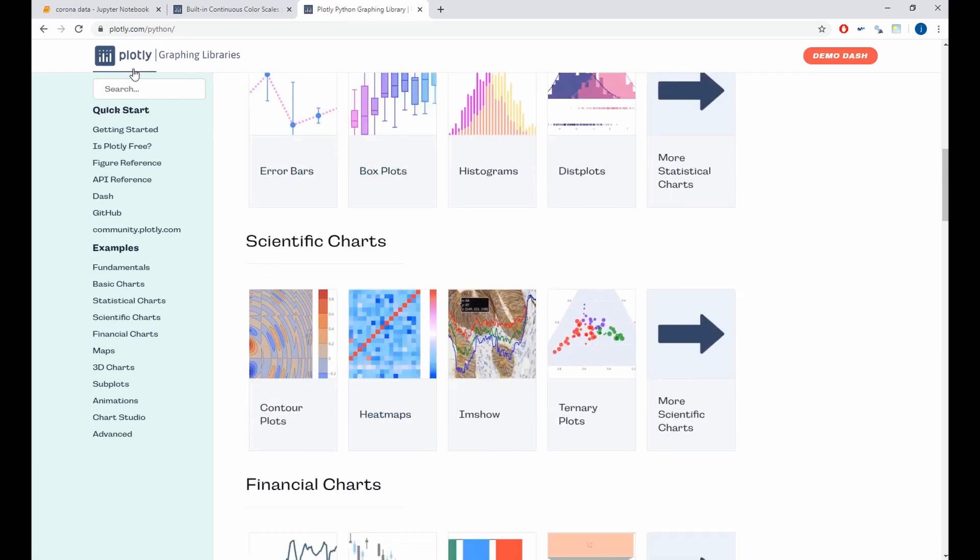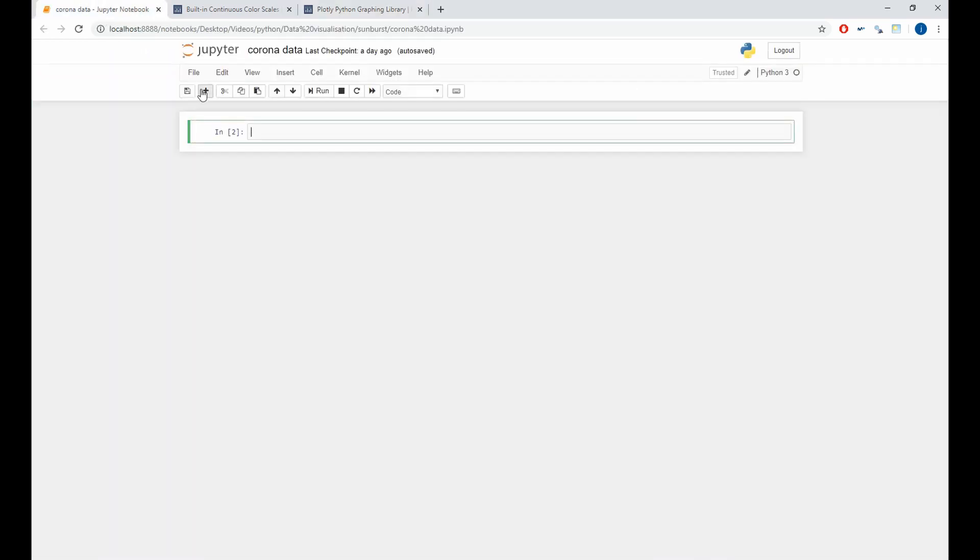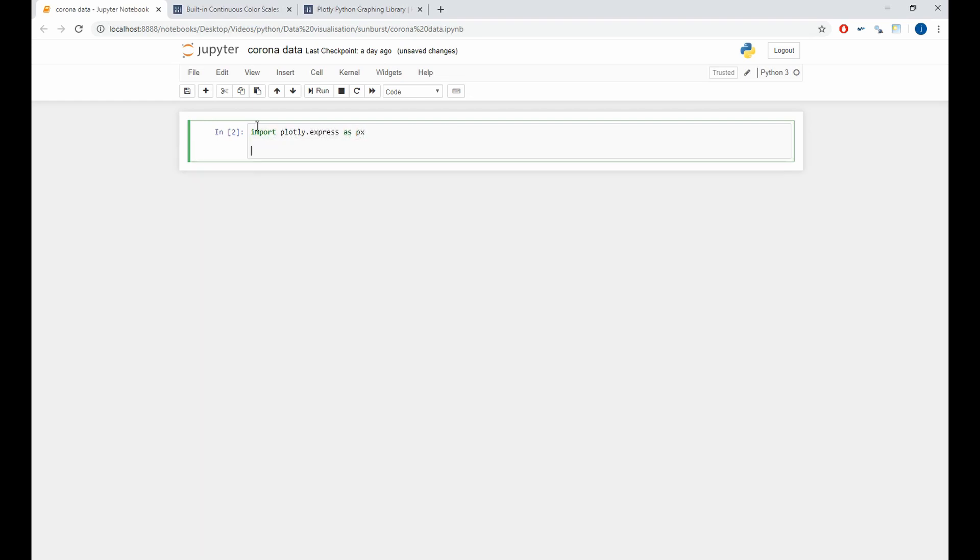To start our code, we'll import at first the Plotly library. So, import plotly.express as px. Also, we need the pandas library. So, we'll import pandas as pd.